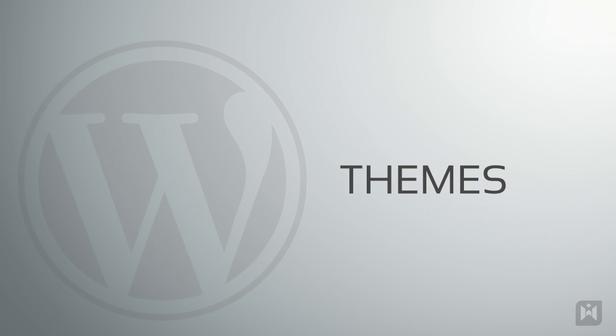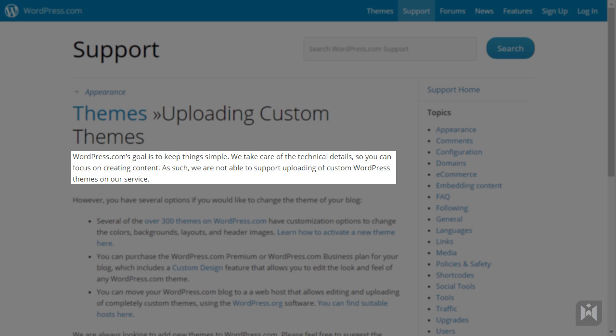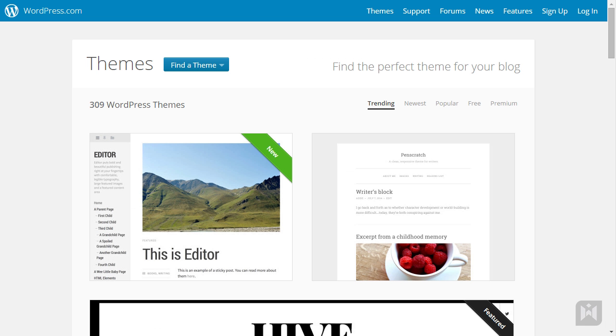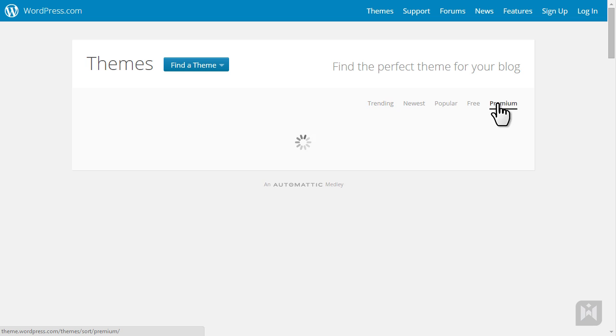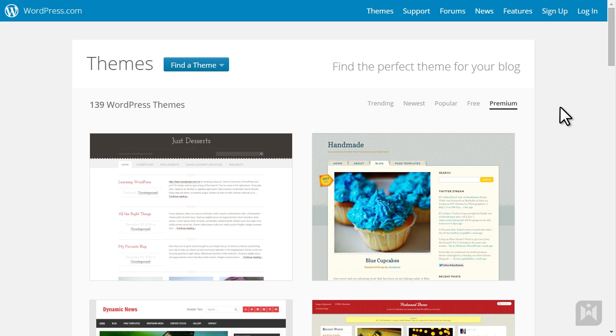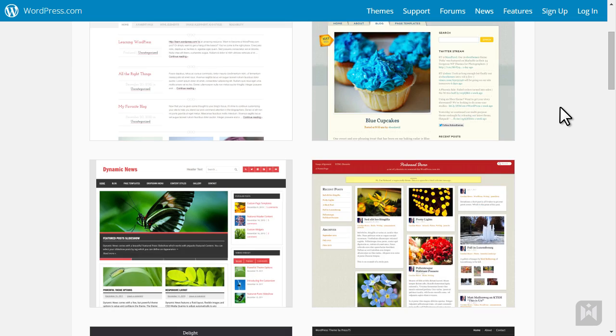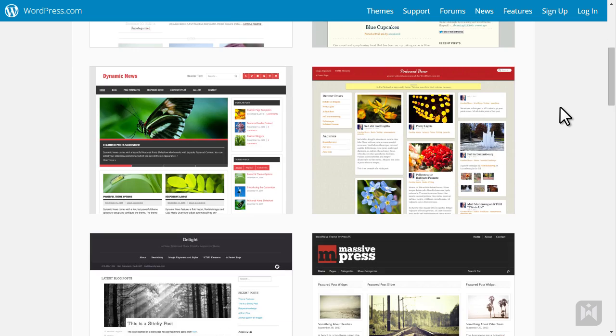You cannot upload themes to WordPress.com. You can only use themes that are provided to you on WordPress.com. Some are free, but if you want premium themes, you will have to pay a one-off fee. Even if you do use one of their themes, you cannot customize it.